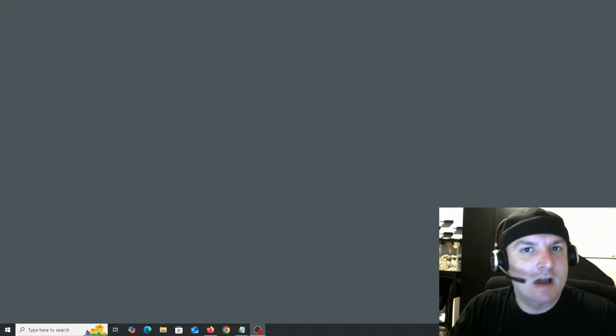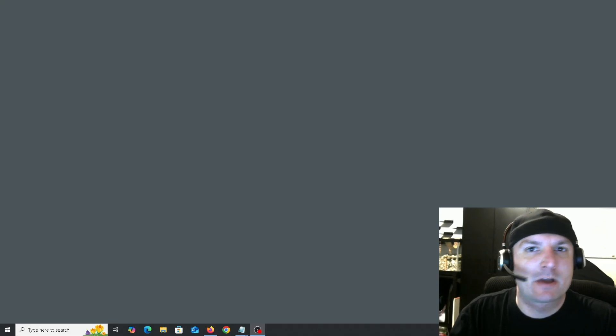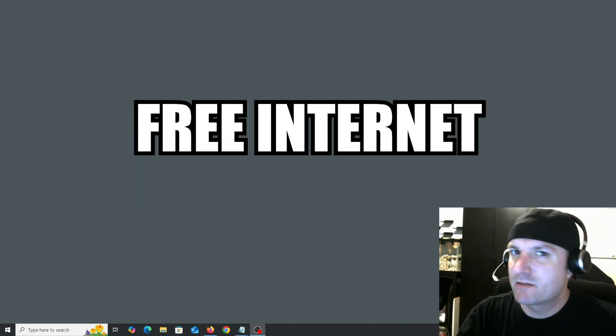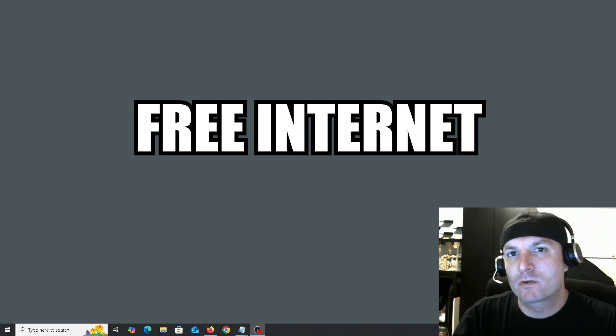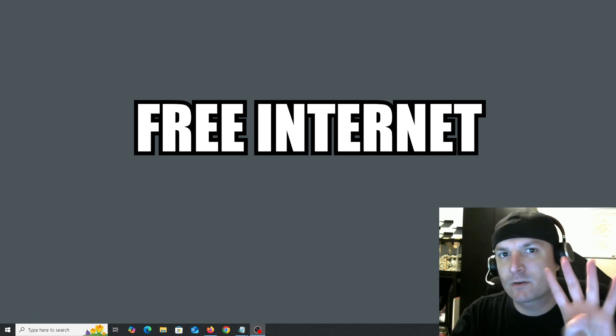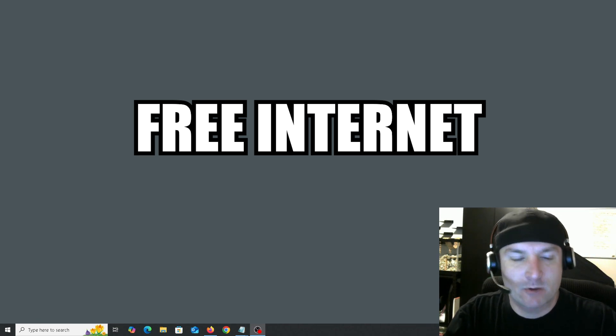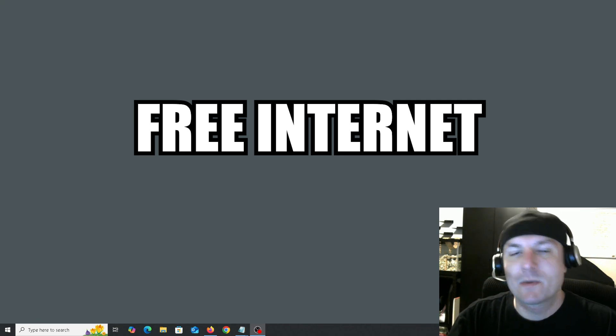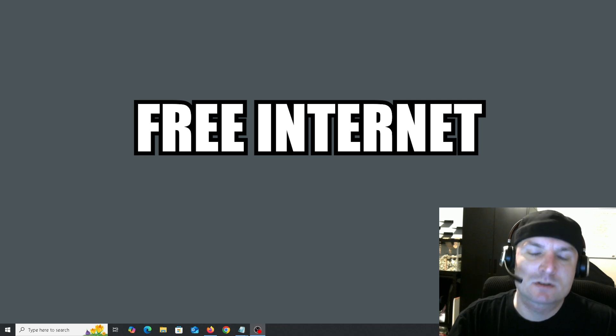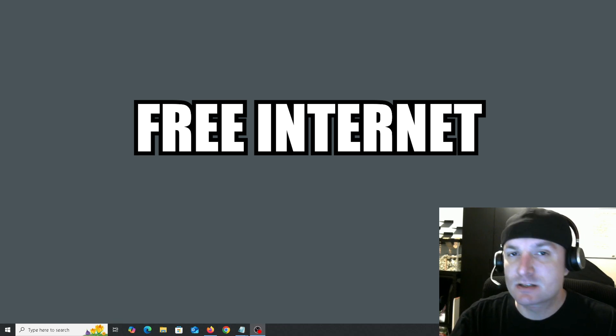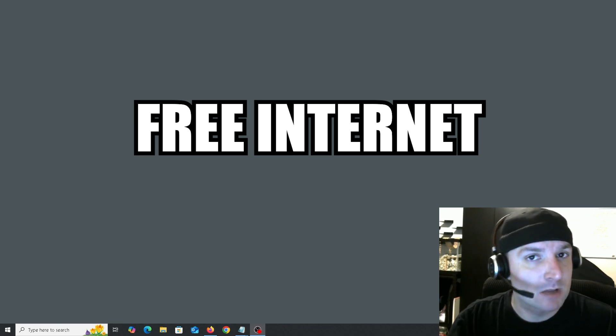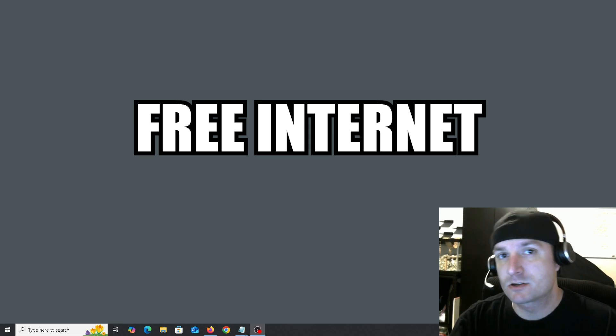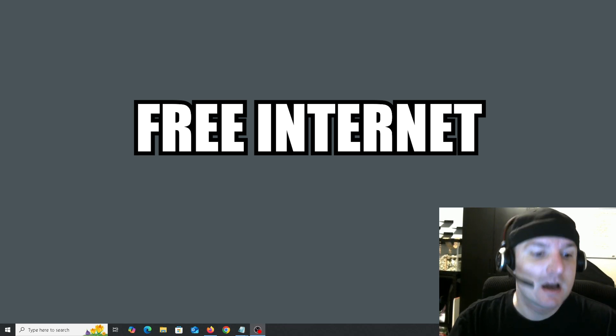Hello again, today we're going to be talking about getting free internet in 2025. I'm going to be going over four different methods to get free internet. While making this video, please understand that everyone's situation is different, so some of these may apply to you while others may not.